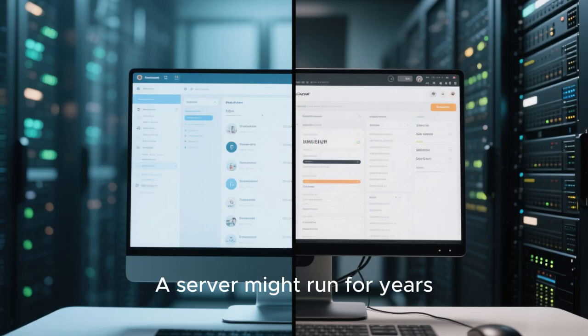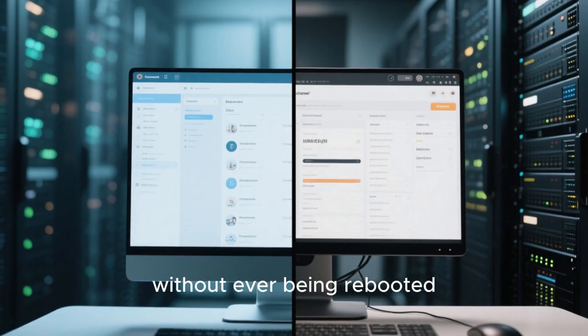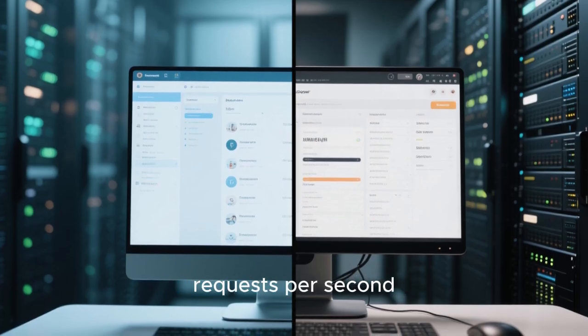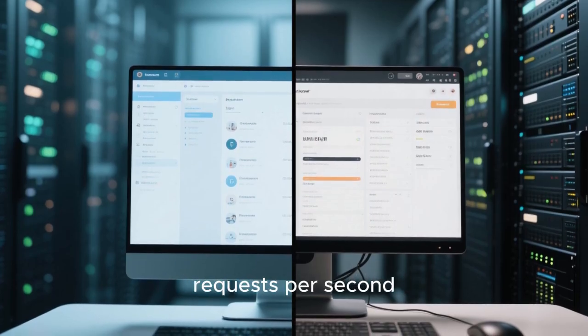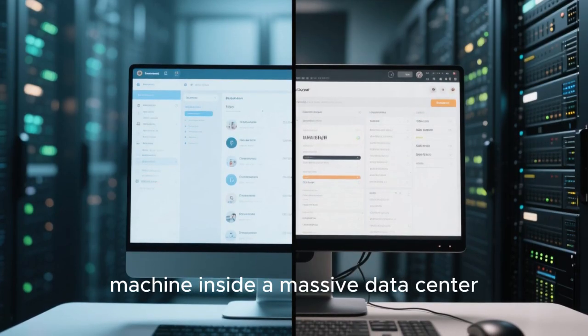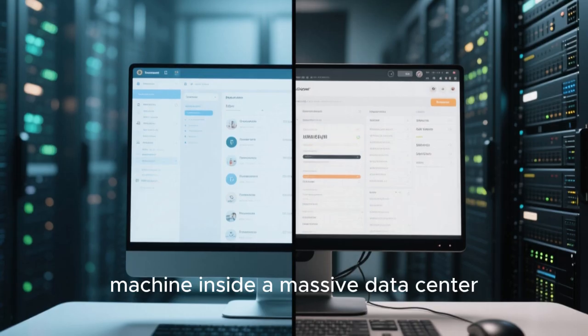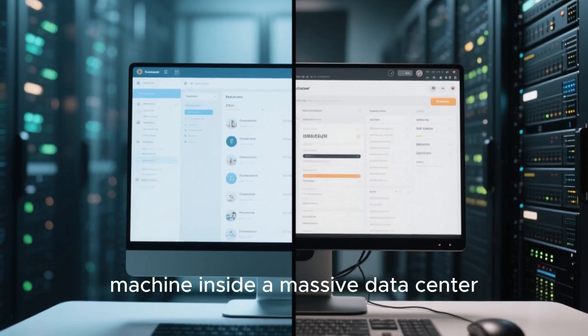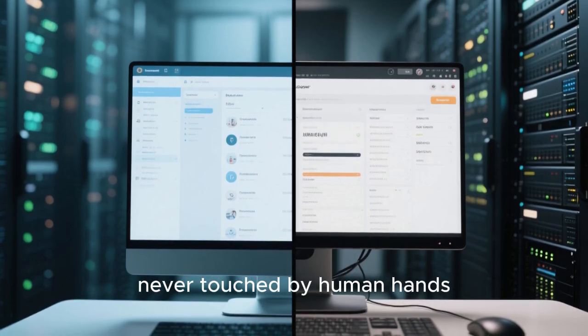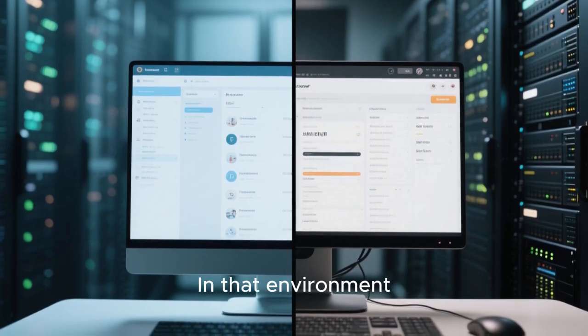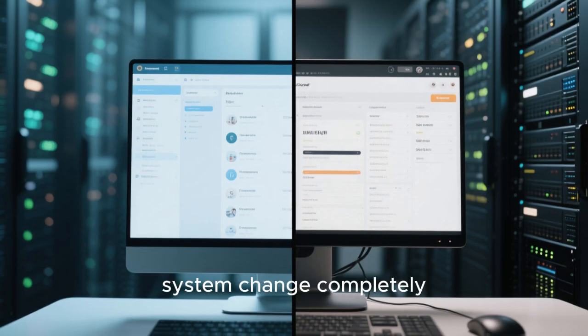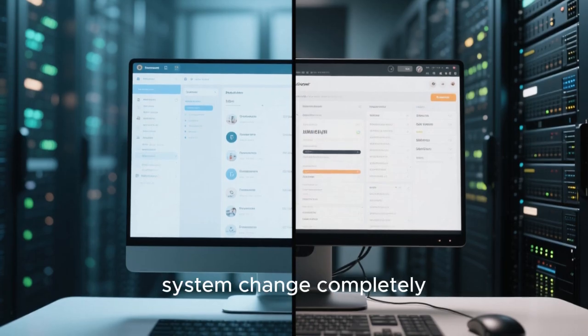A server might run for years without ever being rebooted. It might handle millions of requests per second. It might exist only as a virtual machine inside a massive data center, never touched by human hands. In that environment, the priorities of an operating system change completely.